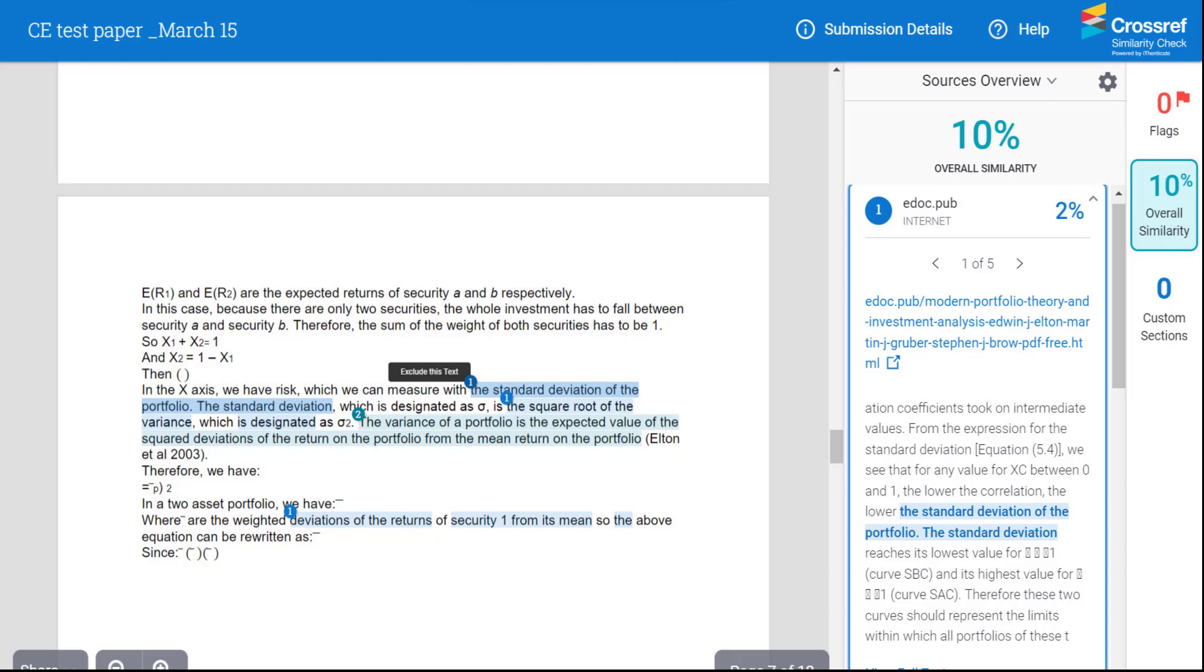Excluding quotes and bibliography from the report usually reduces the similarity percentage given in the report. If you agree on default settings for your journal, these can now be configured in the Editorial Manager site.